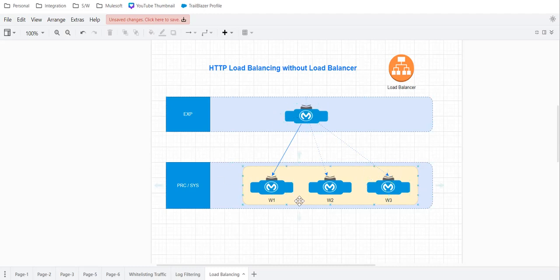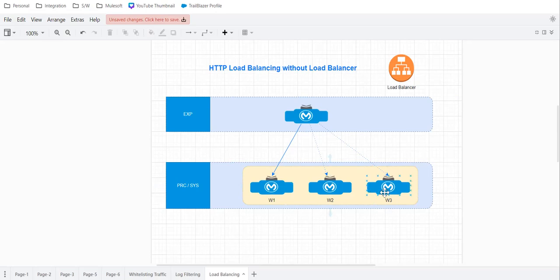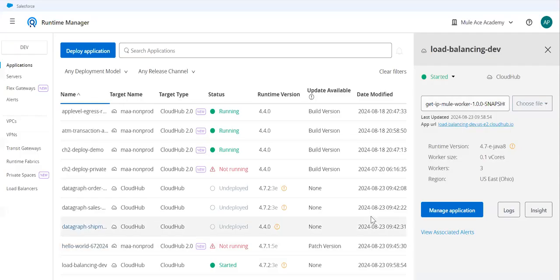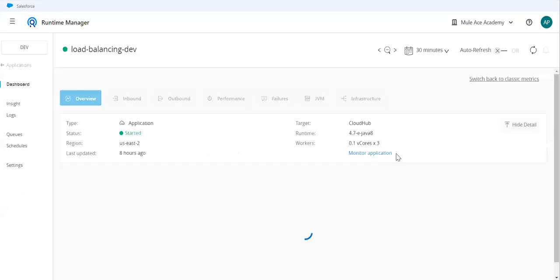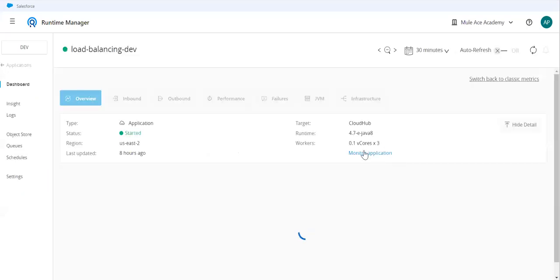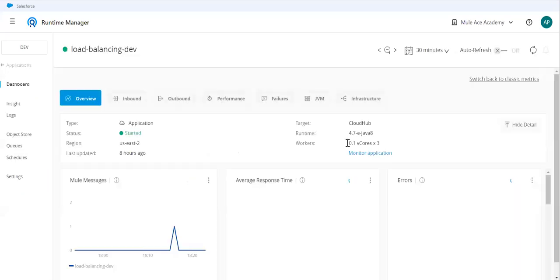So for this use case, I have deployed my application, the system application or system API on multiple workers. So first let's look at this. So this is deployed on three workers.